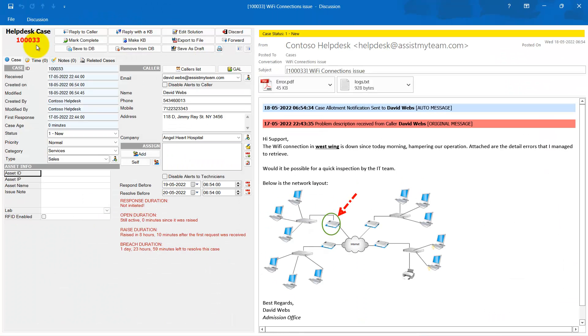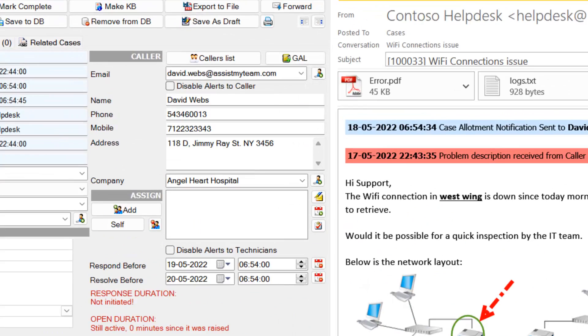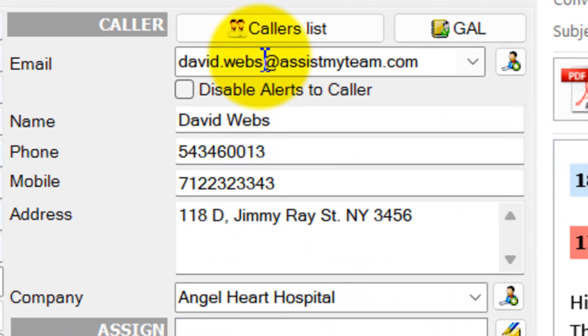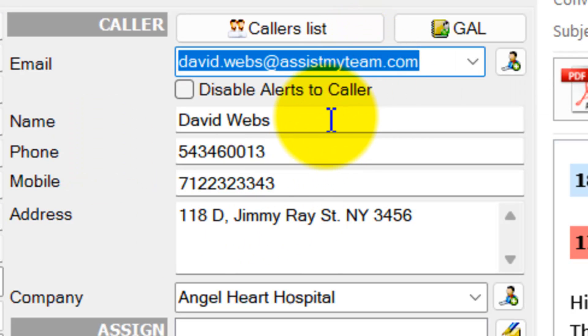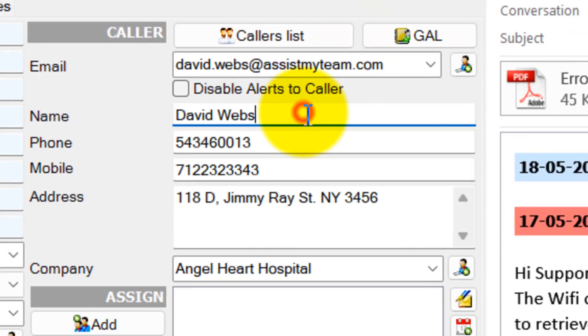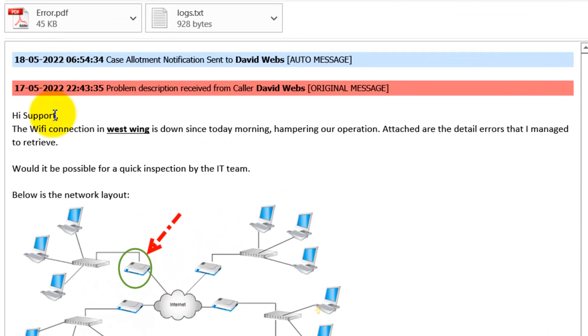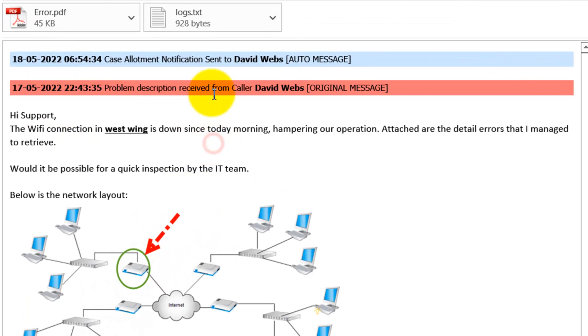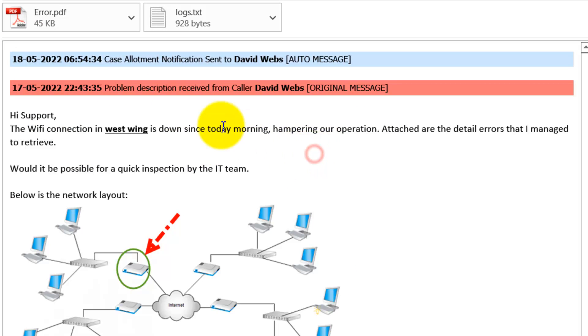Here is the new case with ticket number 100033 that was just created in the database from the email. Let's examine the new case in more detail. As you can see, under the Caller section, the plugin extracted the sender information from the email. It also transferred the issue description from the original email along with the formatting, layout, images, and attachments into the case.